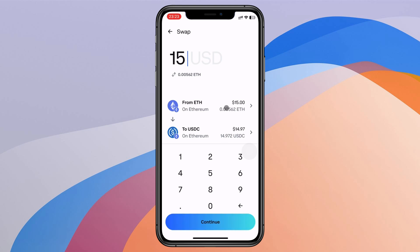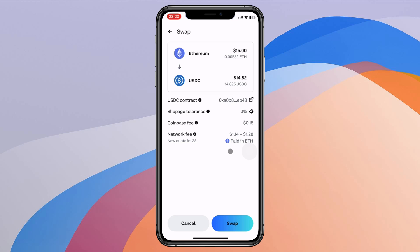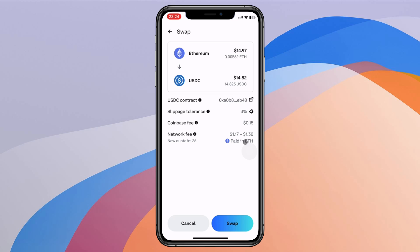I will swap $15. You will see, Coinbase fee is 0.15. The network fee is 1.1 to 1.2 dollars. And it's paid in ETH. That means you need to have Ethereum coin to pay the network fee. Normally, with Ethereum network, the swap will be finished about 1 to 5 minutes.